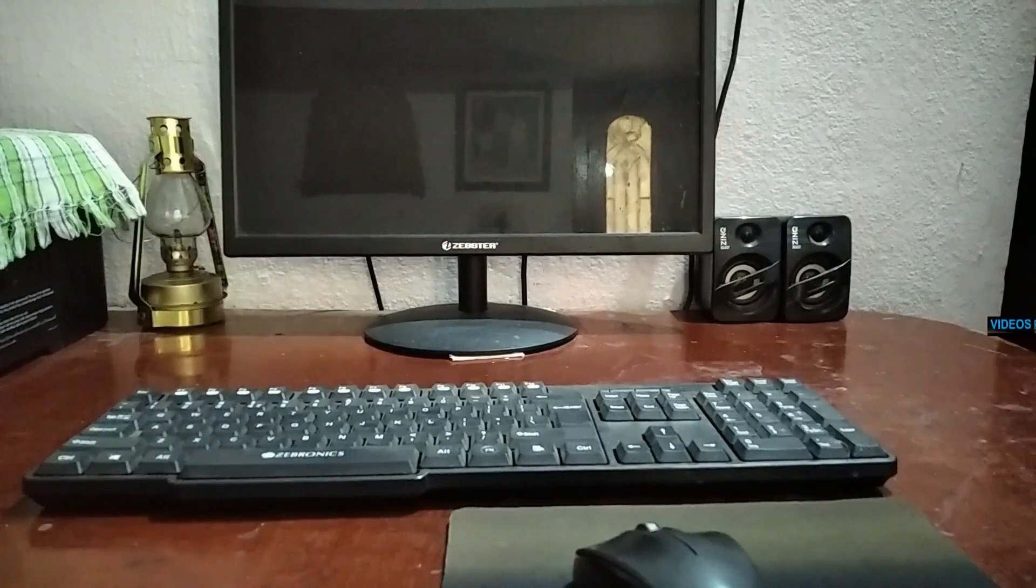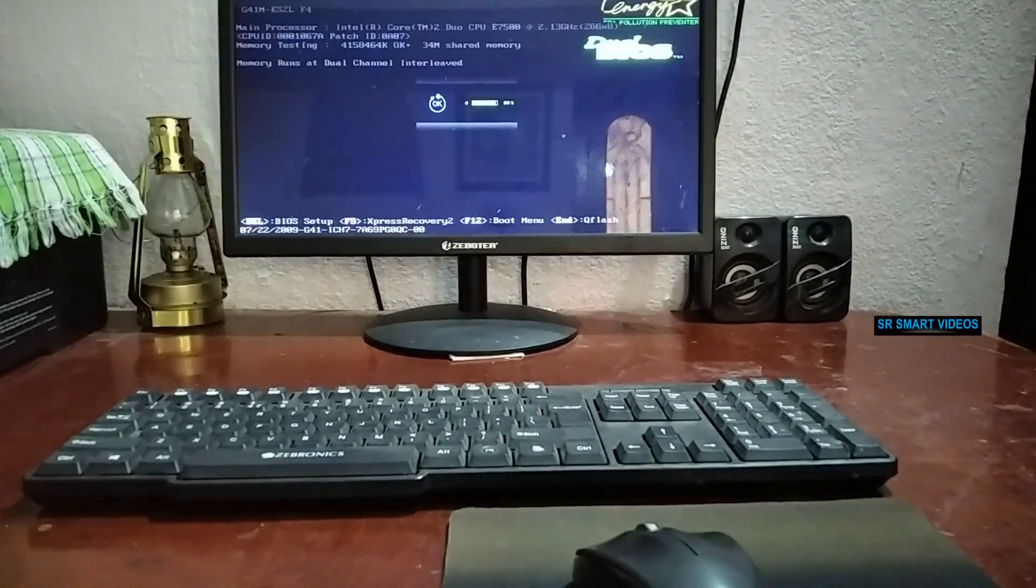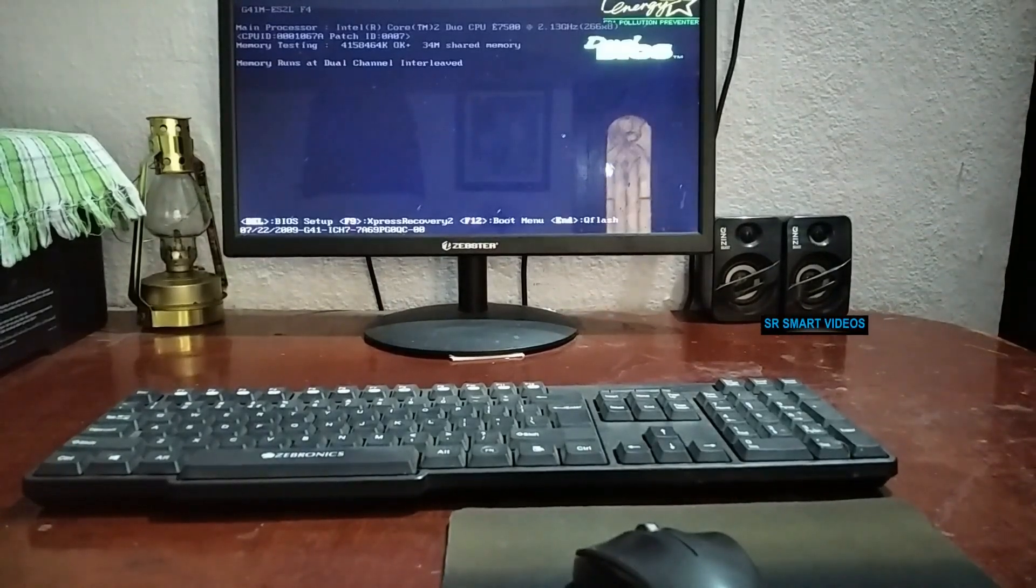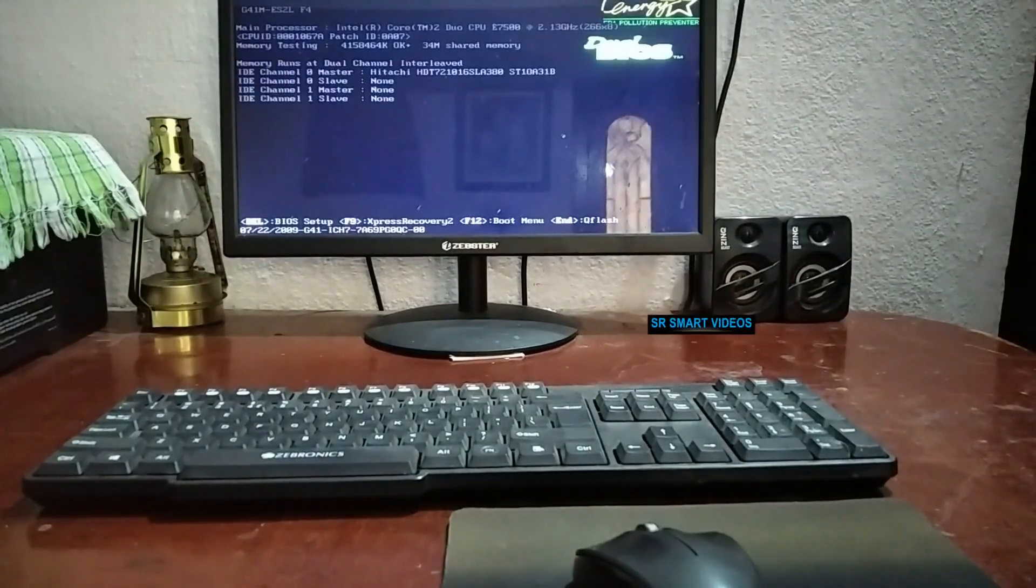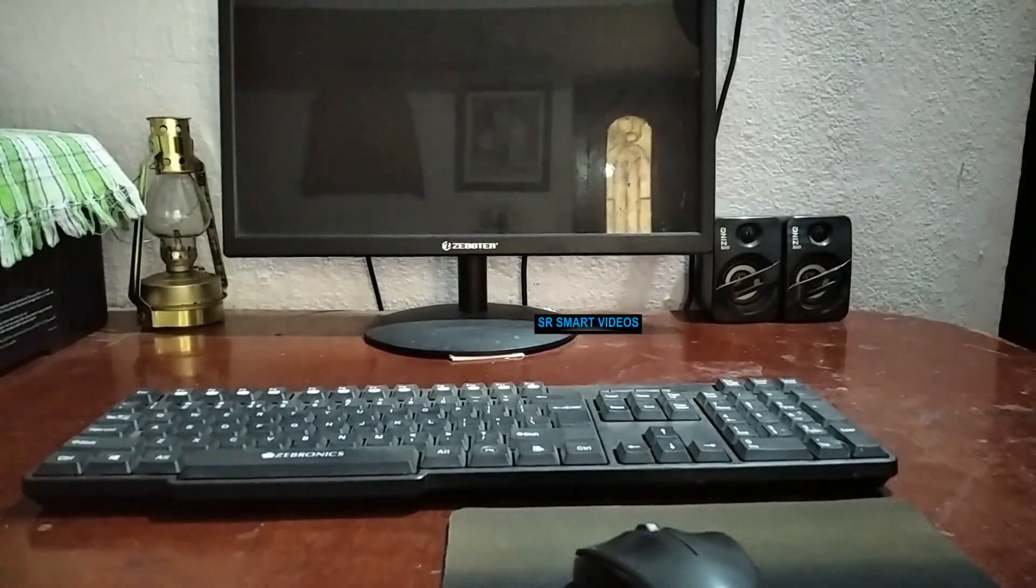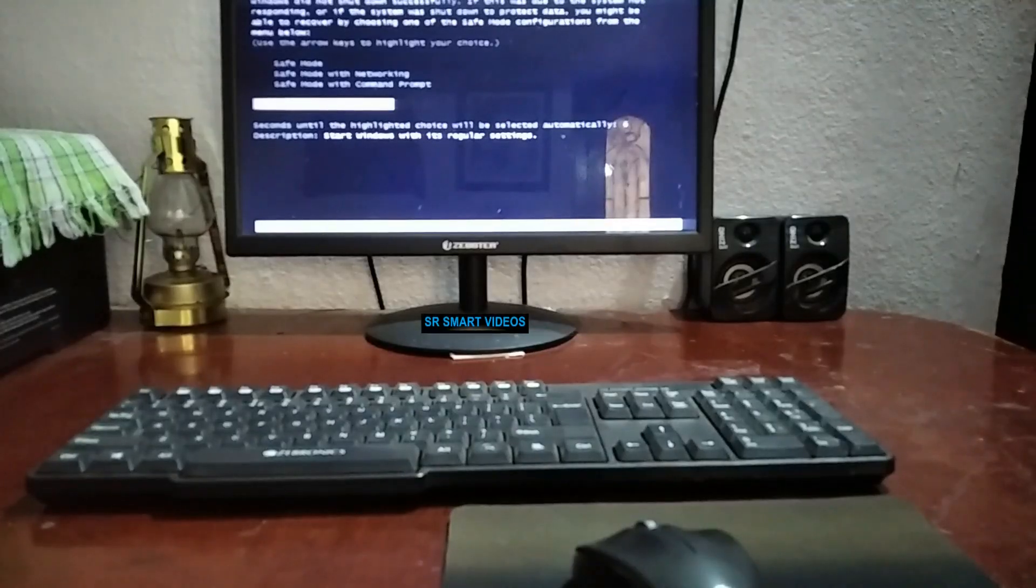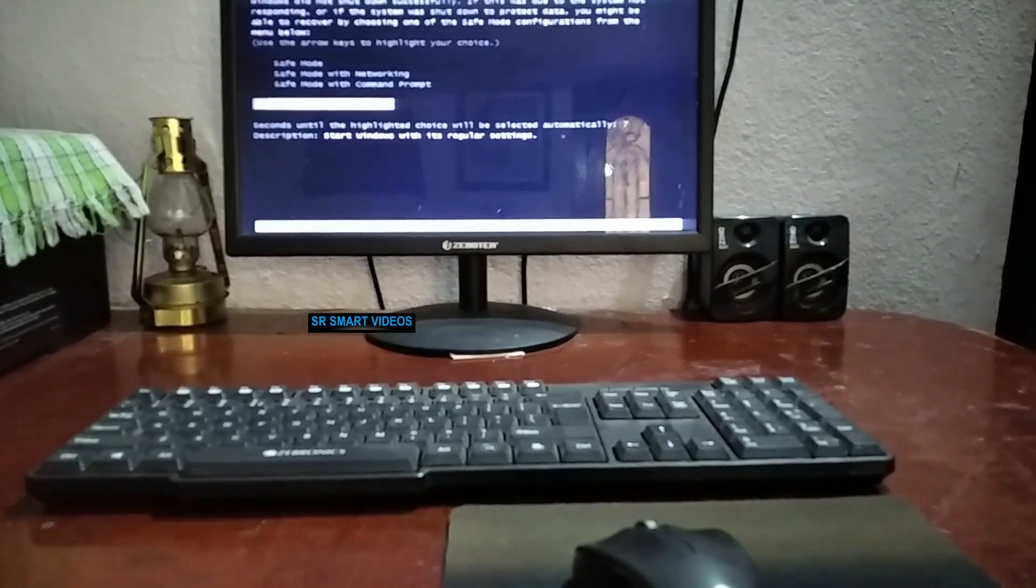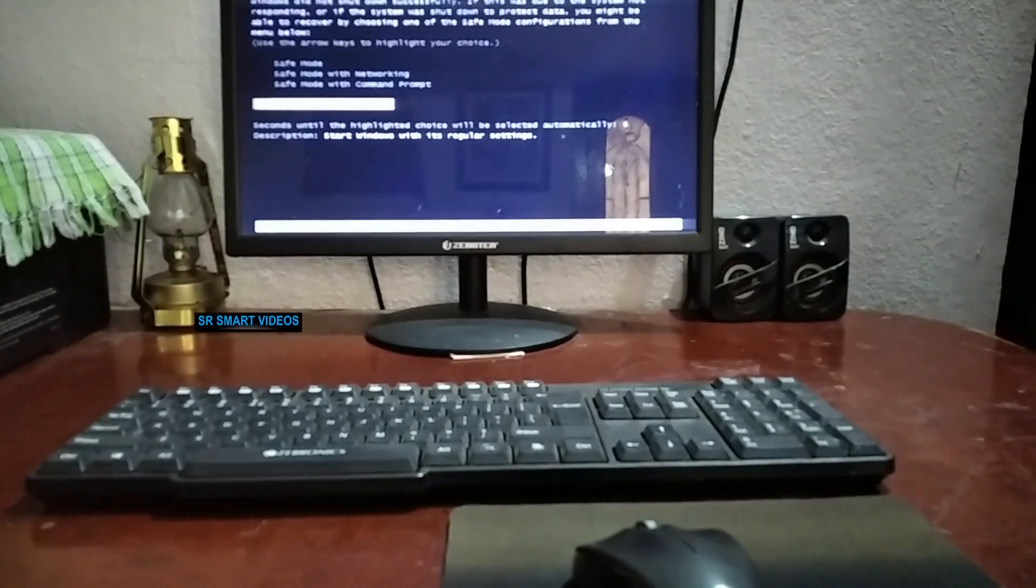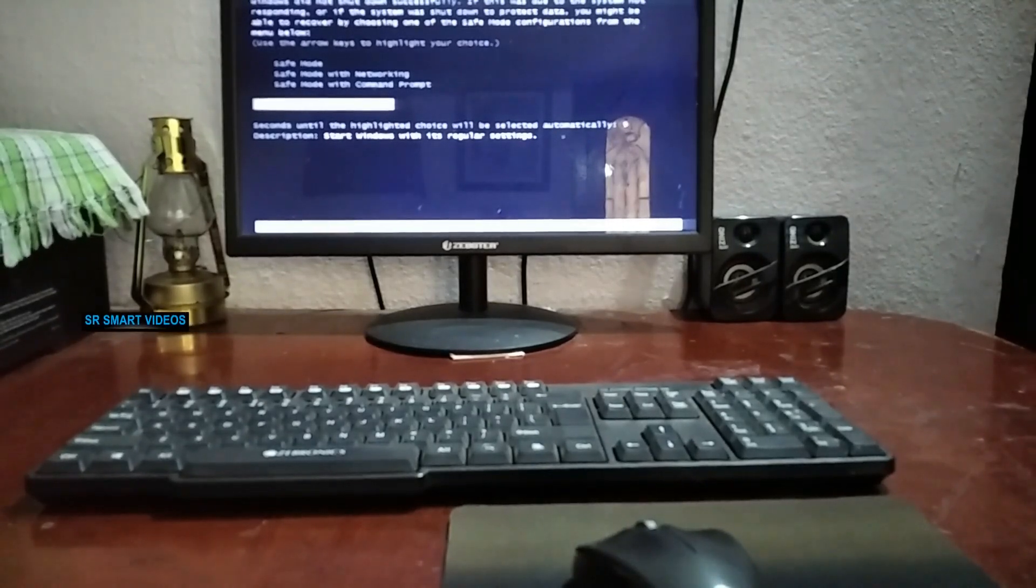If your keyboard works normally in BIOS setup, but does not work during Windows installation, or when your computer turns off unexpectedly due to power cut, or some other reasons.